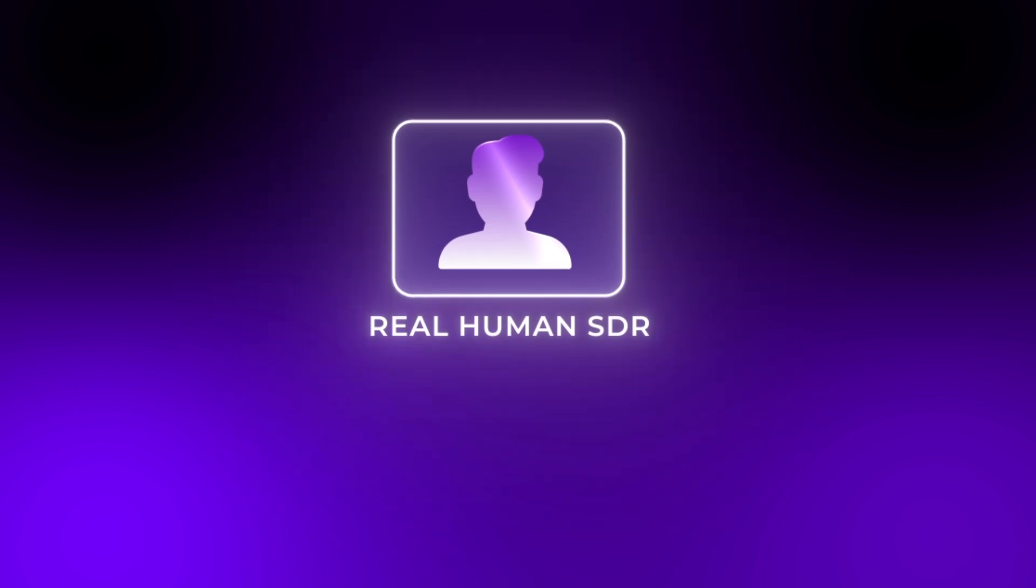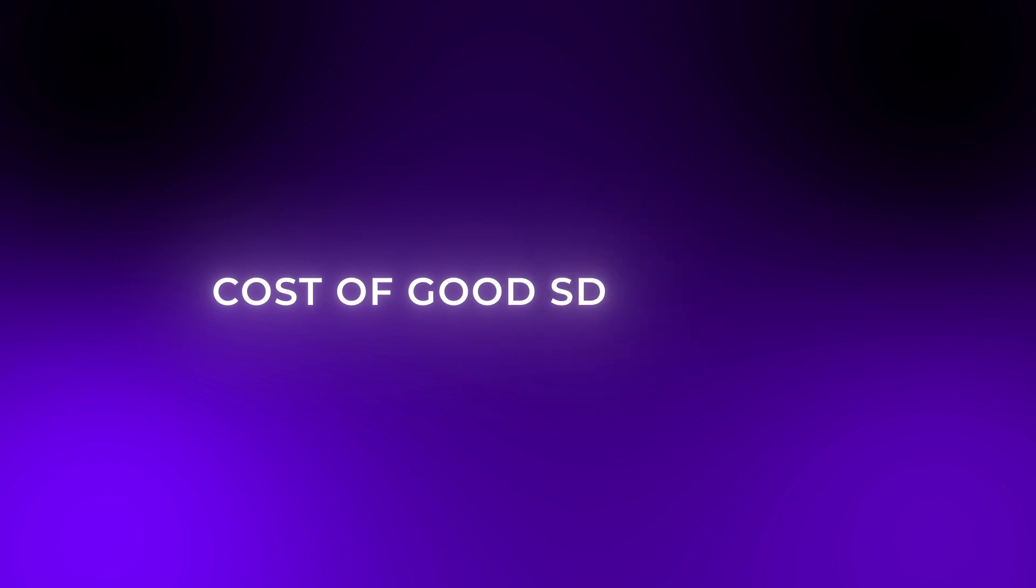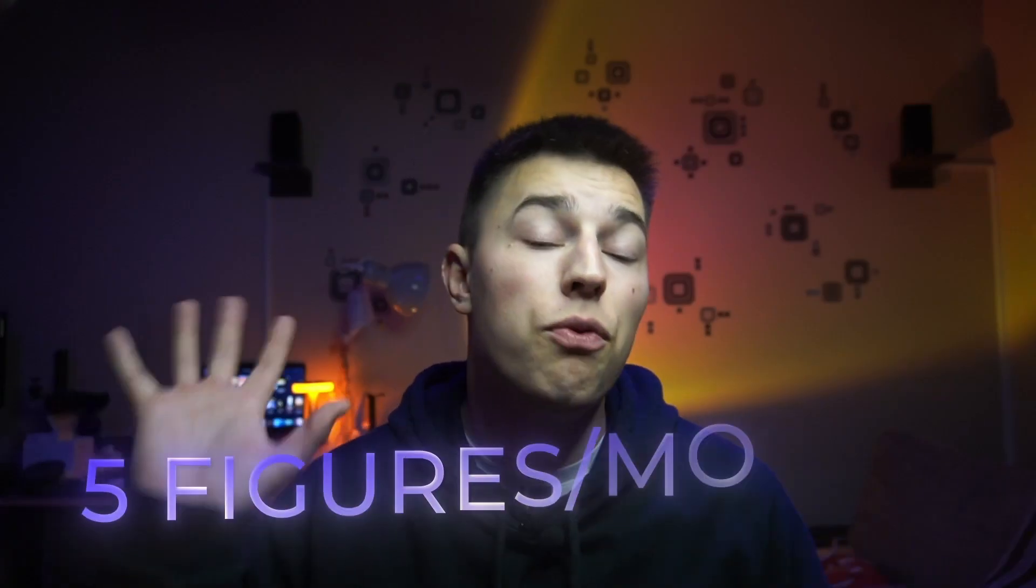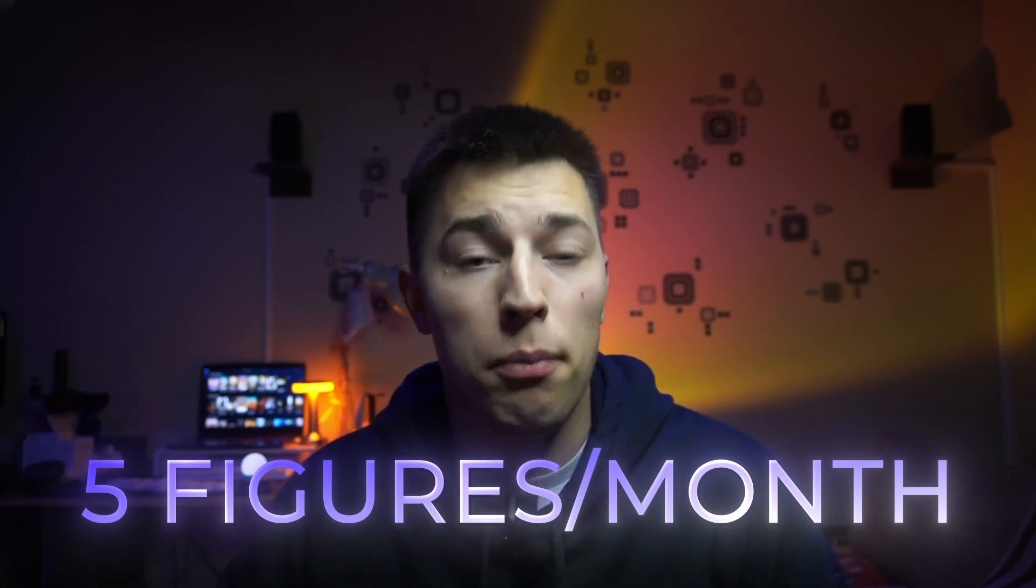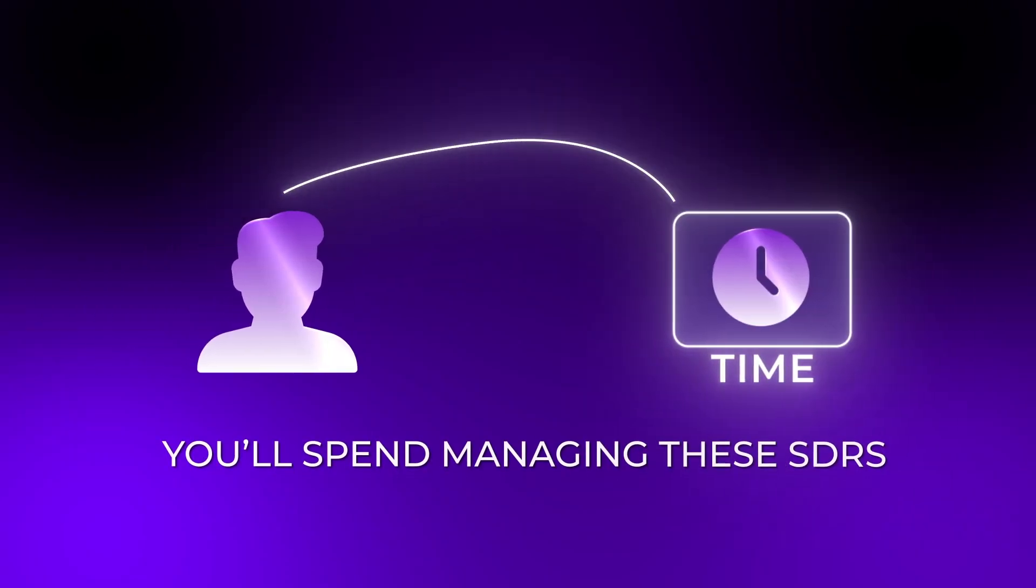Problem with real human SDRs is that, well there are many problems. The cost of a good SDR starts in a couple of thousand dollars a month and can even climb to five figures per month. On top of that you need to add time you'll spend managing these SDRs, paying for the software they use, paying for the leads so they could outreach.